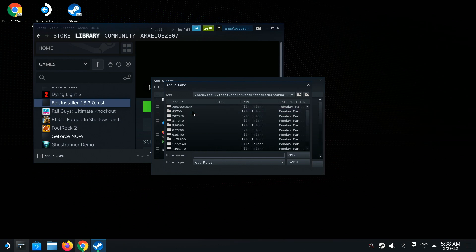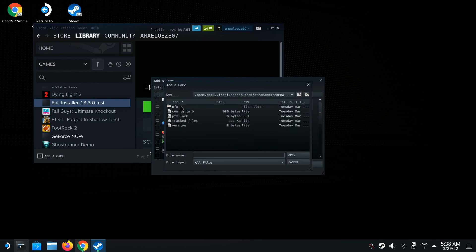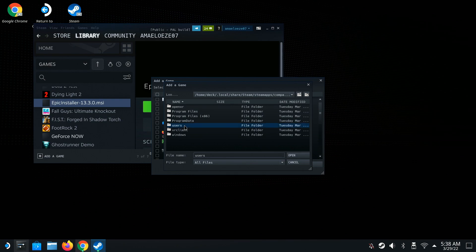This is really important: when you download and install stuff that is not a Steam game, the folder numbers are going to be really high. That's how you can tell which one is the Epic Launcher. All the low numbers are Steam games I installed, but the highest number is the one I just installed. Click it, then go to the pfx folder.